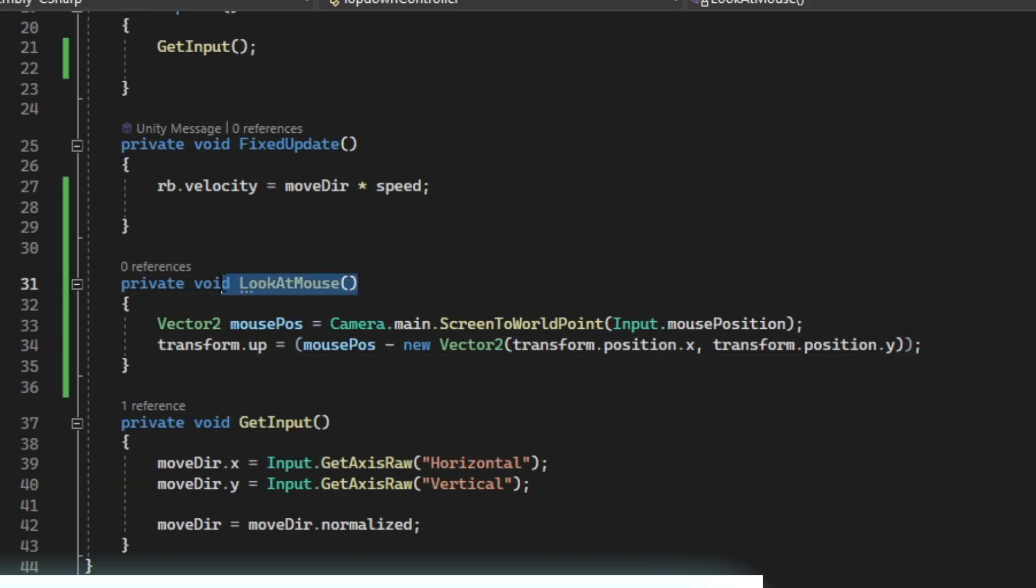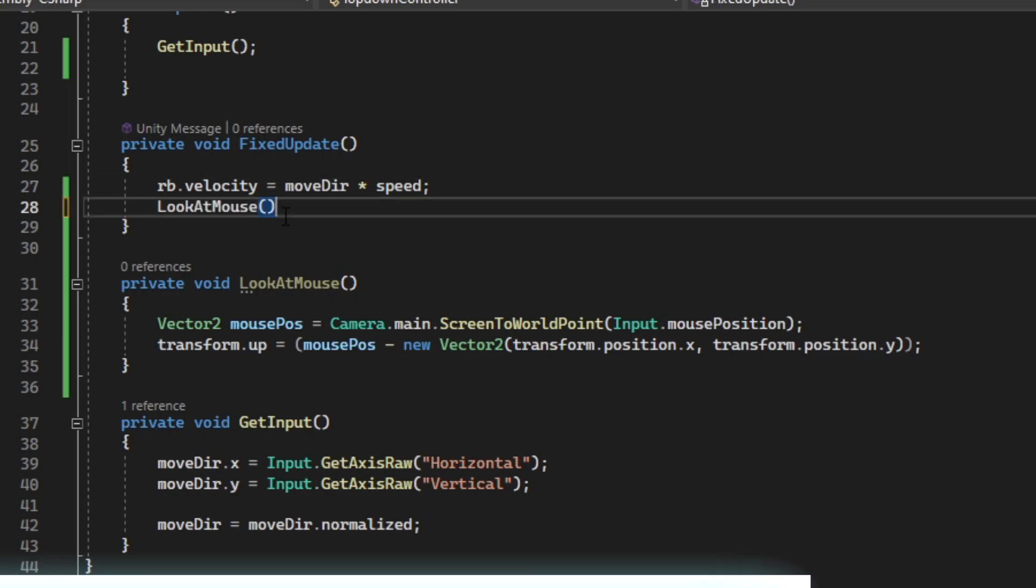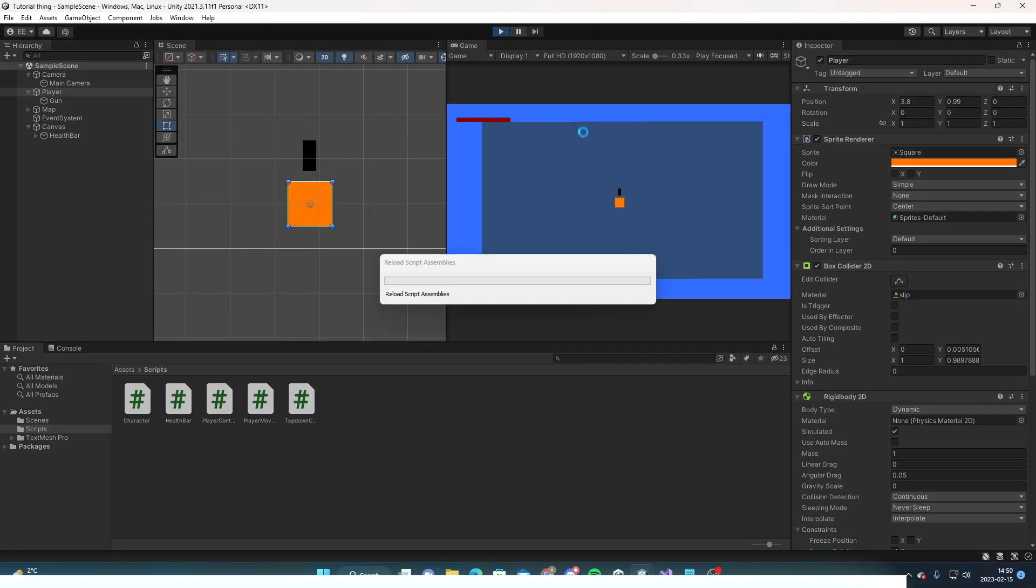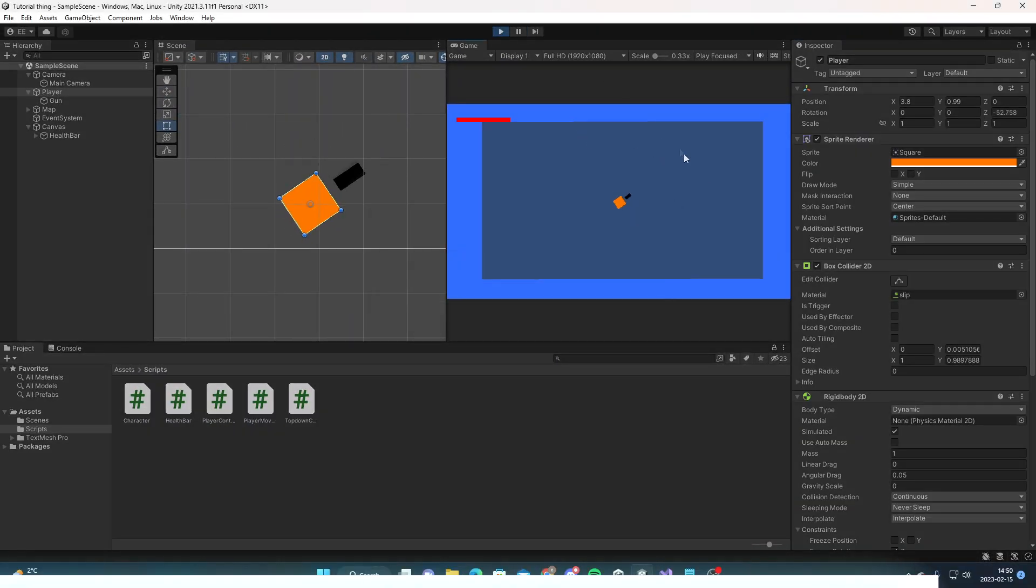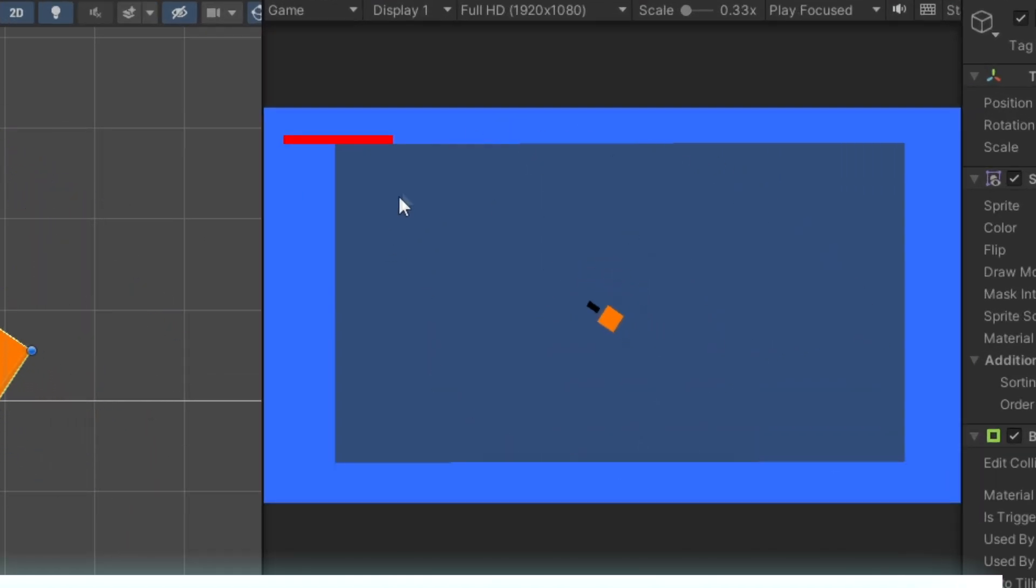Then we just need to put this into the fixed update. Now if we go back to Unity, we can see that we are rotating towards our mouse like this.